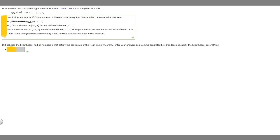The first option says yes, it does not matter if f is continuous or differentiable, every function satisfies the mean value theorem. So no, this one can't be it because it must be continuous on the closed interval and differentiable on the open one.